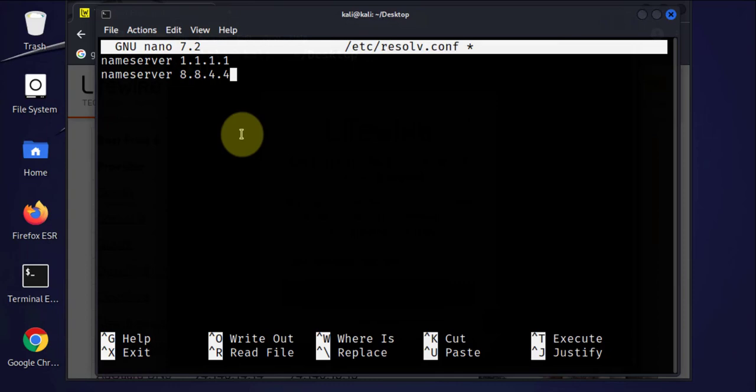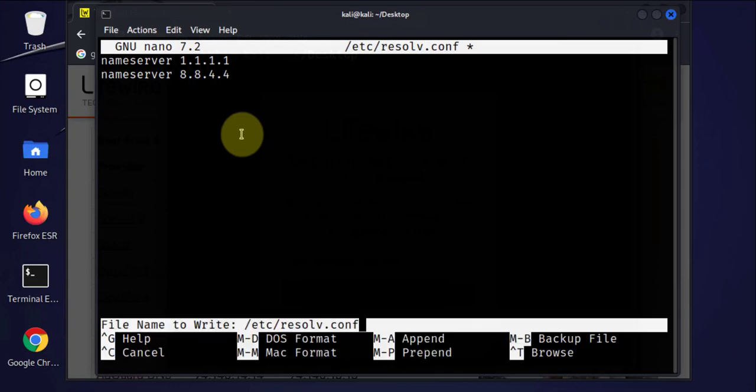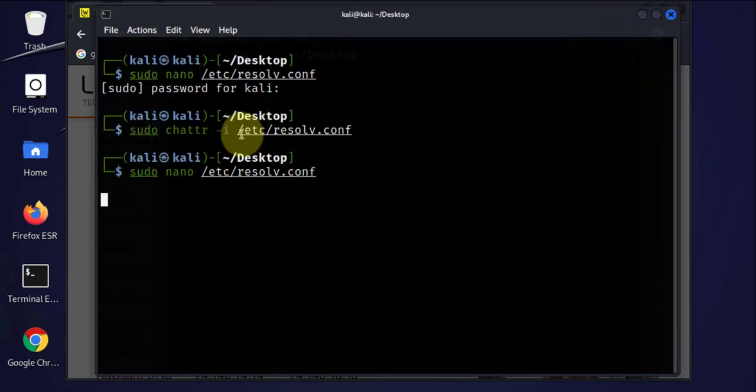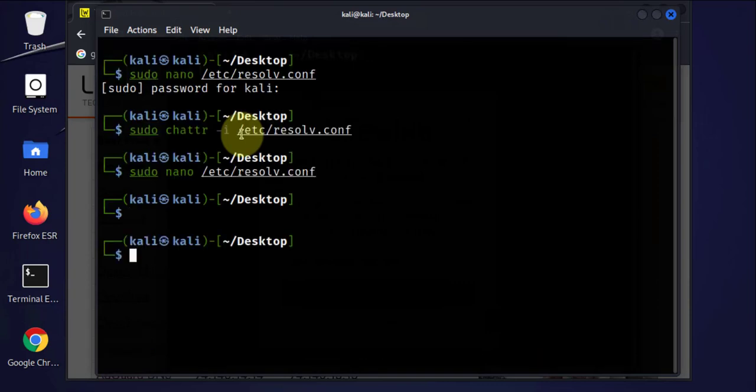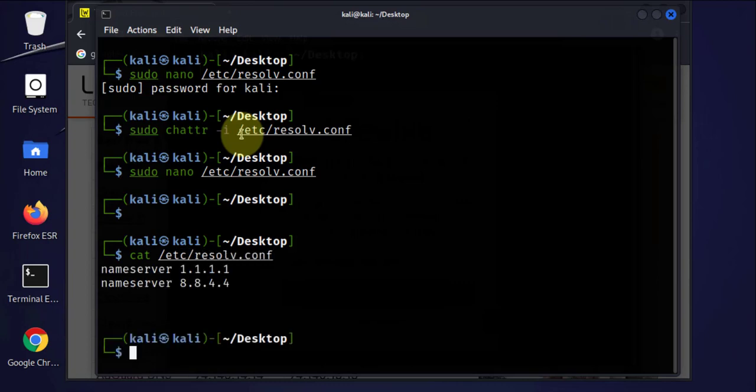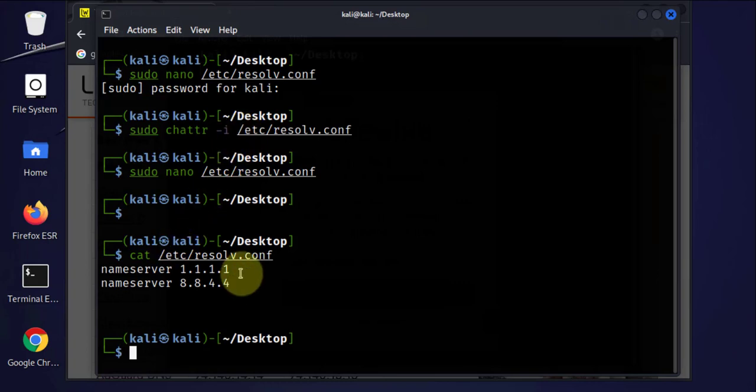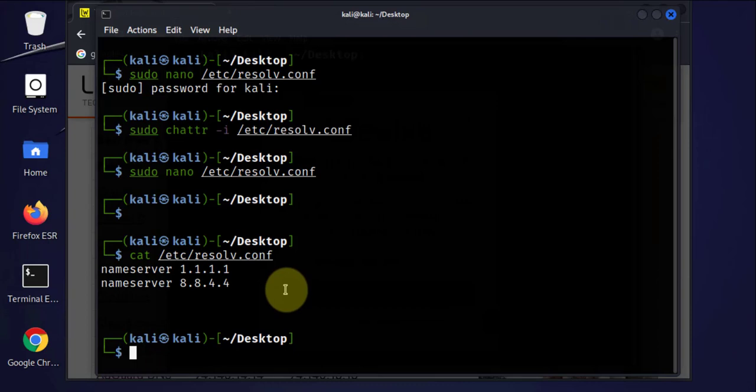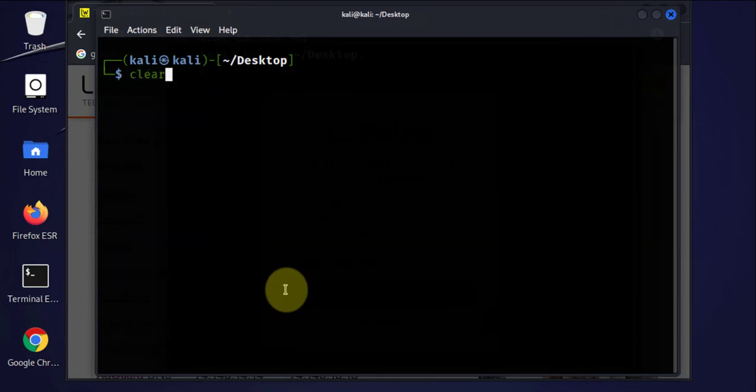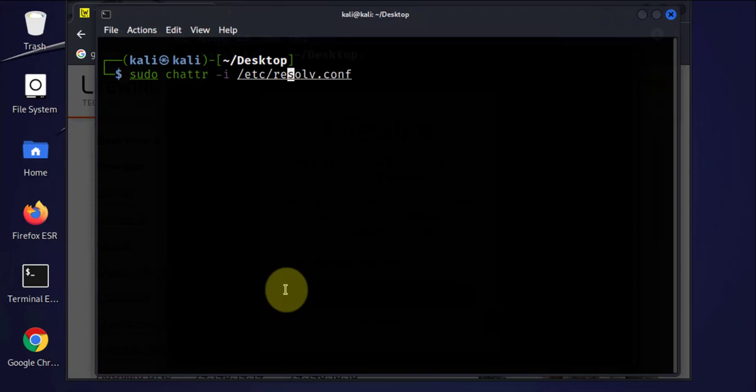We'll do Ctrl+O to write and then we press Enter, Ctrl+X to exit. We'll do the cat command again, and the changes have been made. We'll go ahead and make the file immutable, so we'll use the same command we used earlier, we'll just change it to +i.